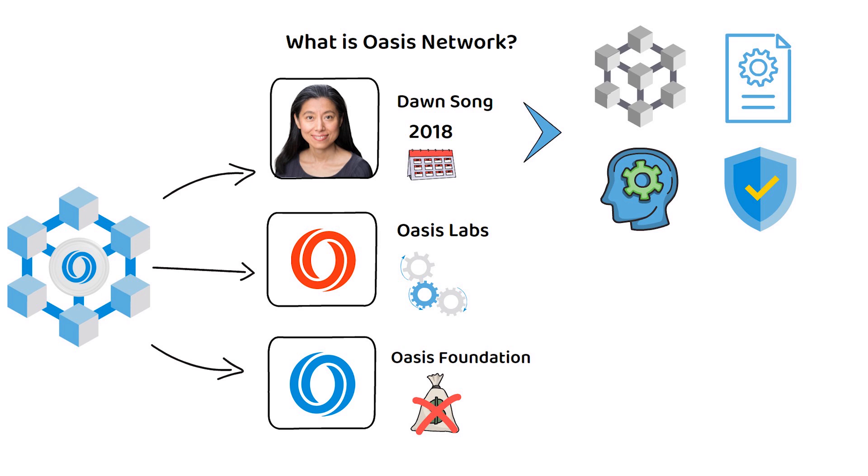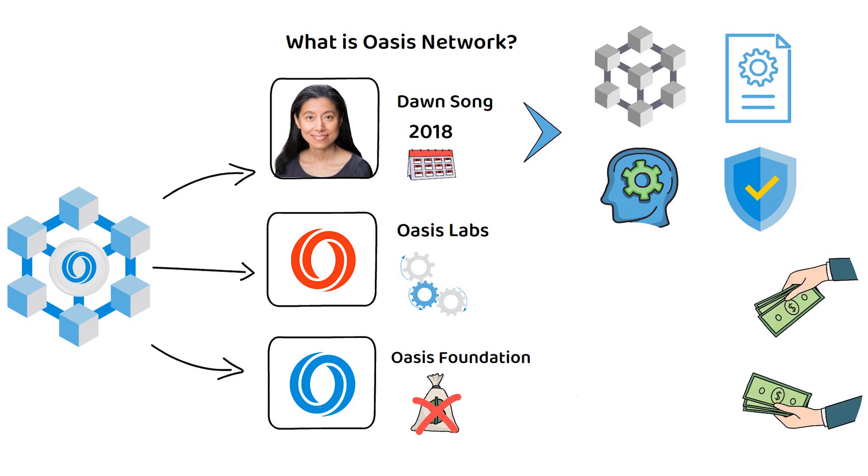Partially due to Song's reputation, Oasis Network received early investments from many venture capitalist companies, which included the likes of A16Z, Binance, and many more.